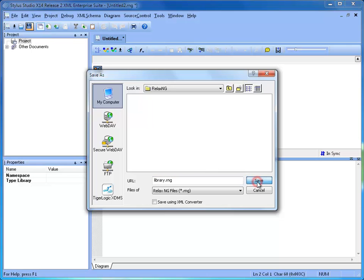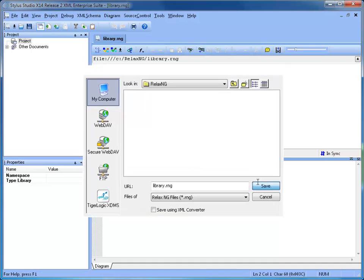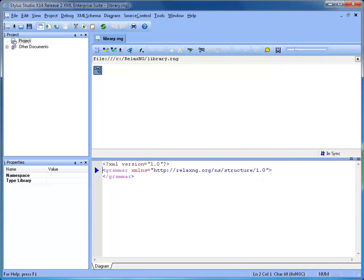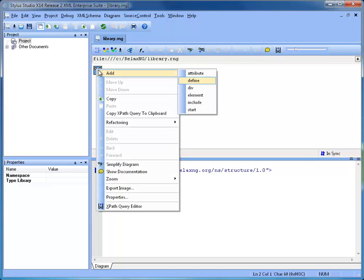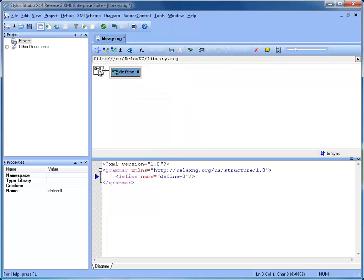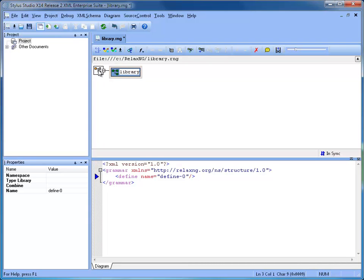First, we are going to create a definition for the library element. Clicking the right button, or using the Window menu key on the diagram root, triggers the context menu, on which the first command is Add. We want to add a new define element. A new visual element appears on the canvas with a default name. We then enter in Edit mode, pressing the spacebar to change its name to Element Library.